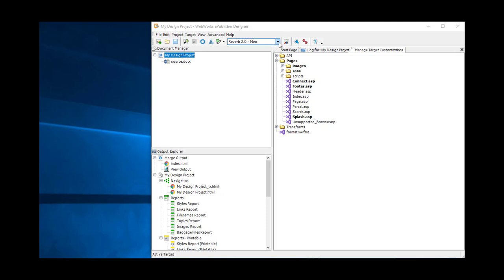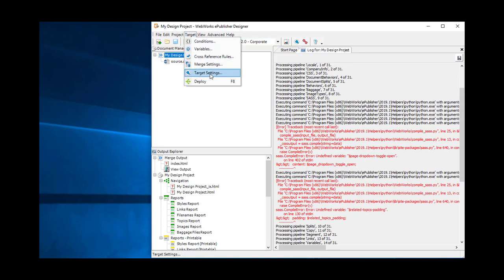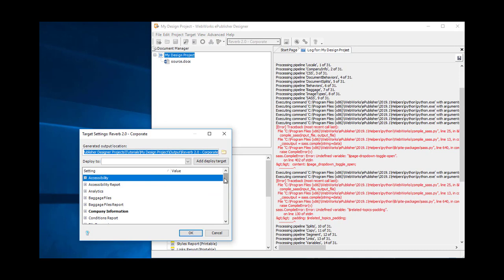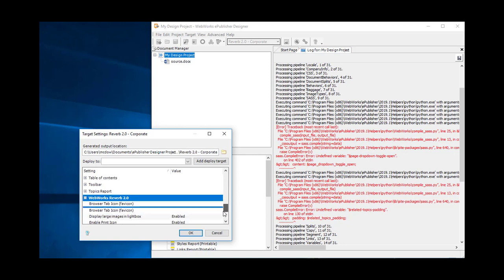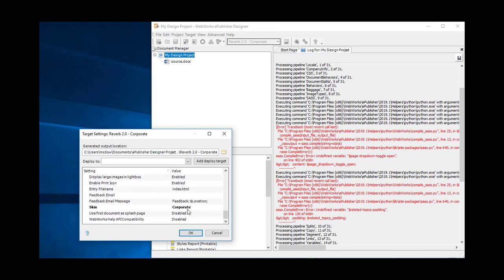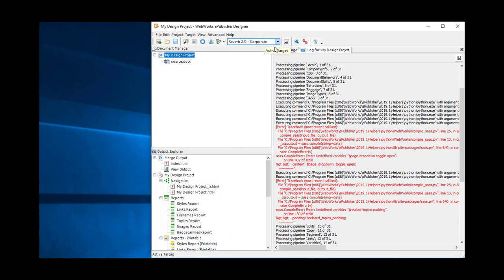Now that we're done upgrading the Neo target, we need to upgrade the Corporate target. This should proceed pretty much the same way. The only difference between Neo and Corporate is that the Neo target did not use a plugin, but the Corporate target does. I know that because I can go to Target Settings and under WebWorks Reverb 2.0 you can see that it has a skin setting — that's what tells us there's a Corporate target with a plugin.